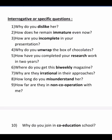Now let us refer to interrogative or specific questions. Why do you dislike her? — not like, dislike. How does he remain immature even now? — the opposite of 'mature' is 'immature.' How are you incomplete in your presentation? — the opposite of 'complete' is 'incomplete.' Why do you unwrap the box of chocolates? — the opposite of 'wrap' is 'unwrap.'